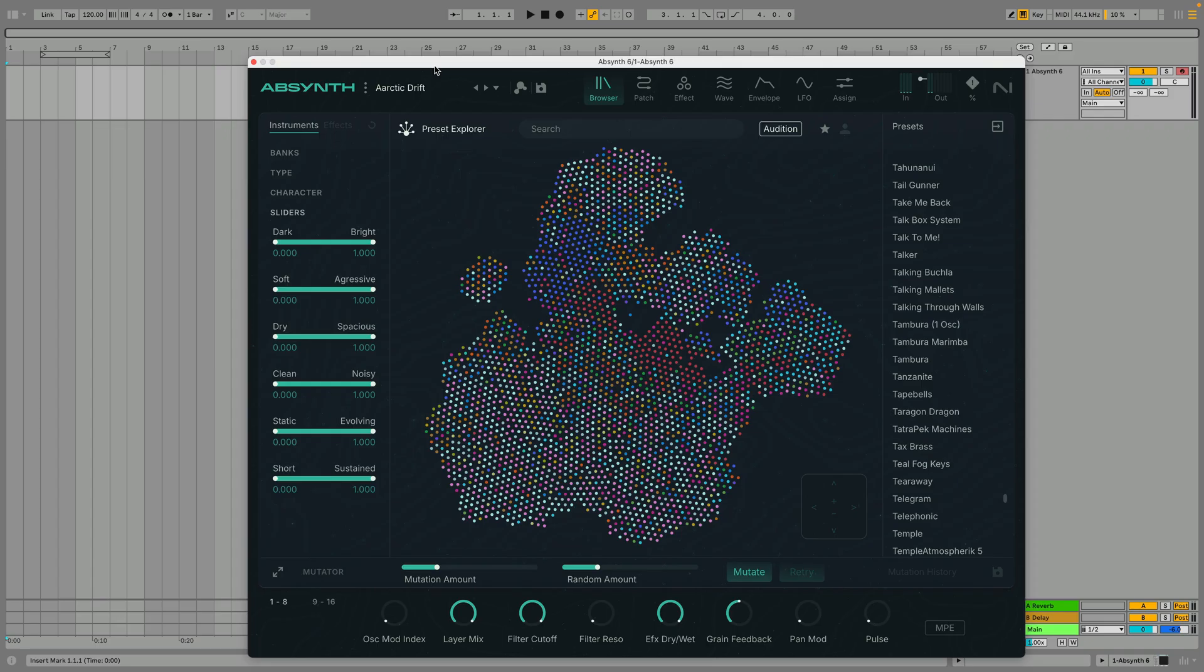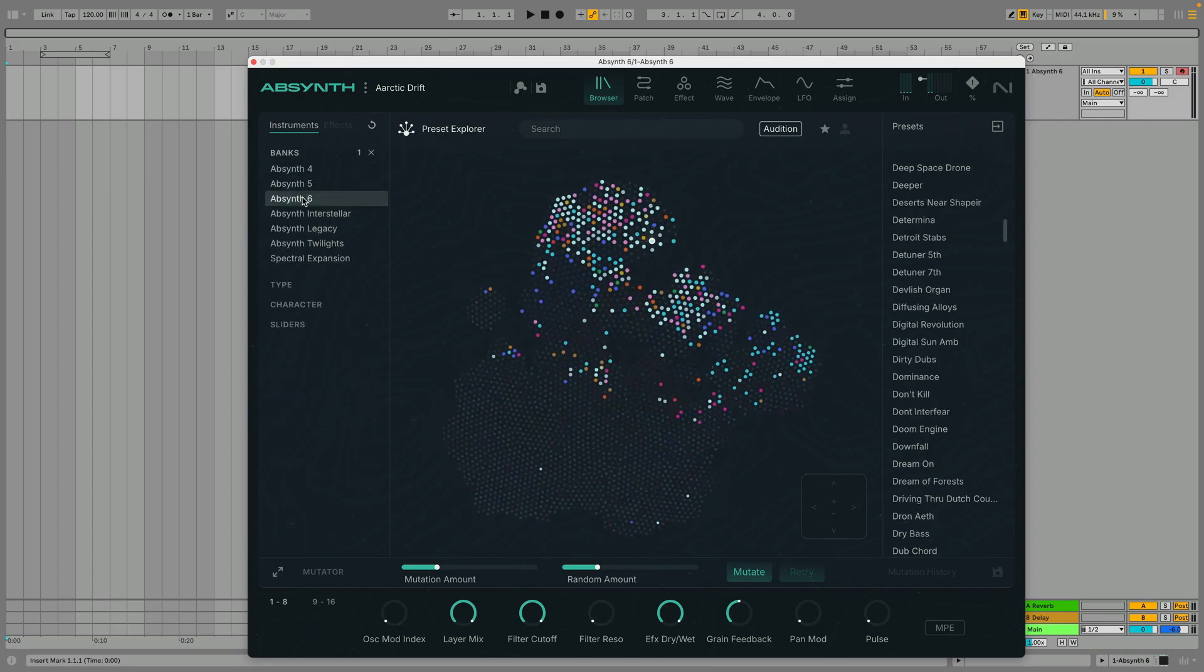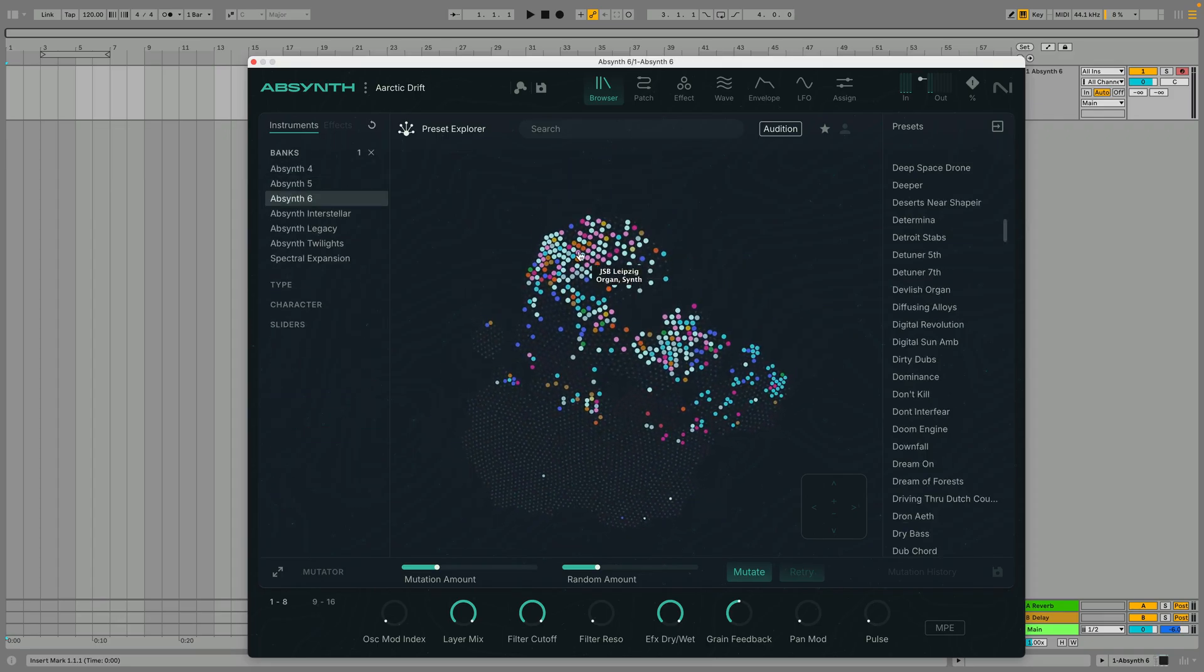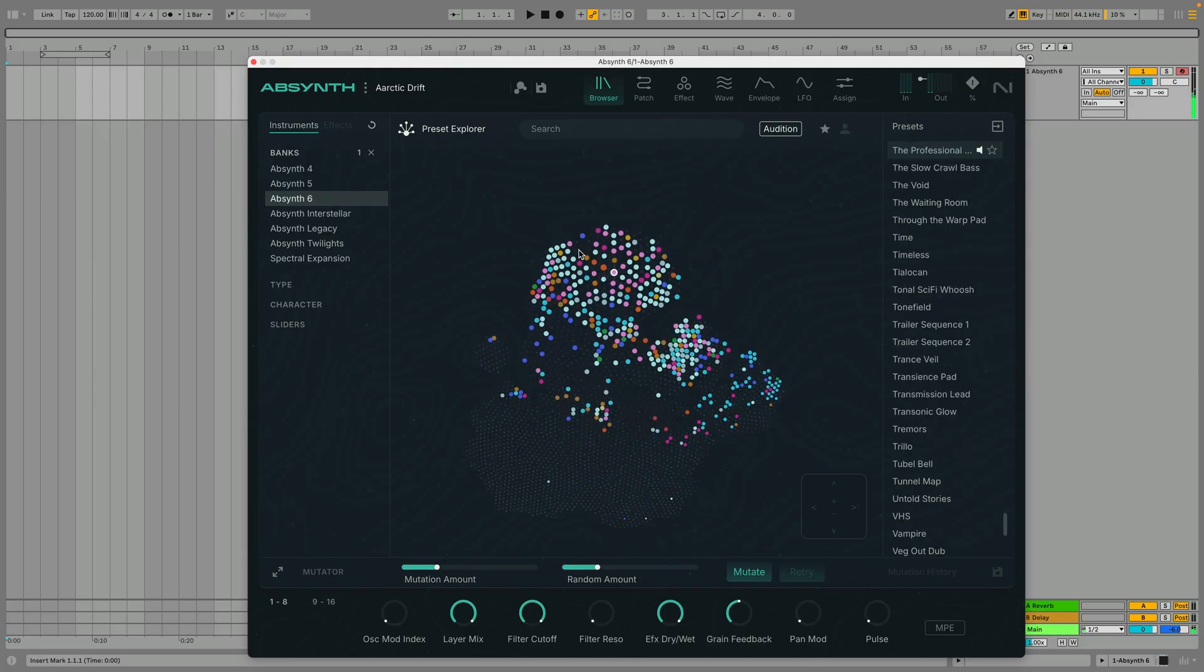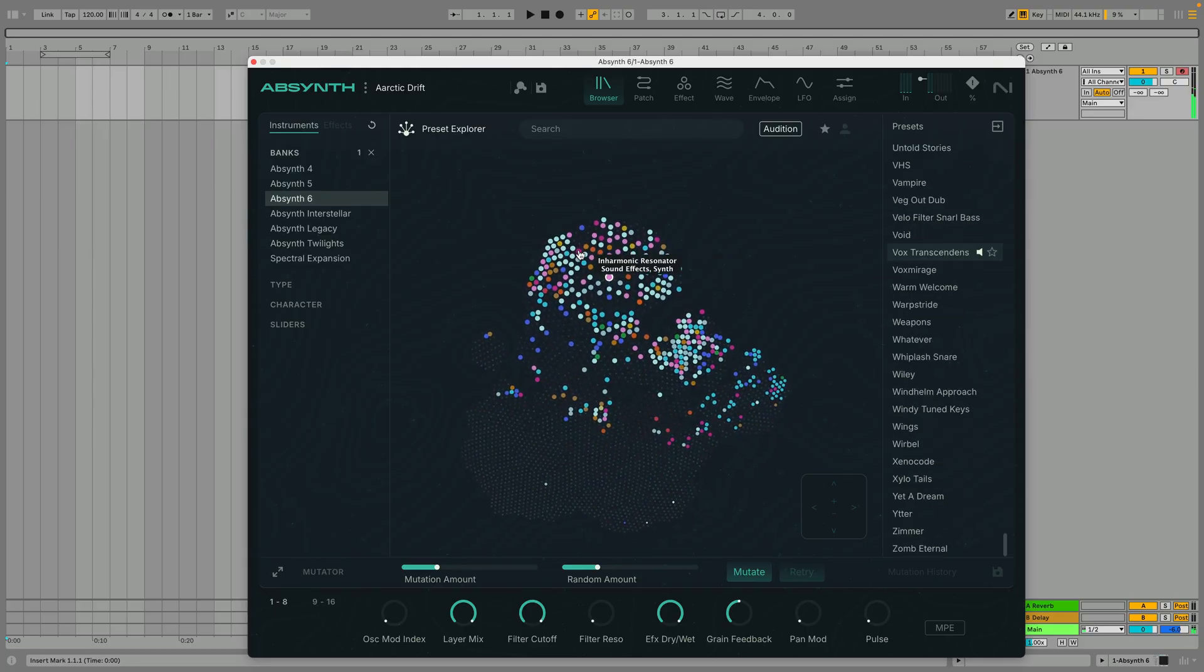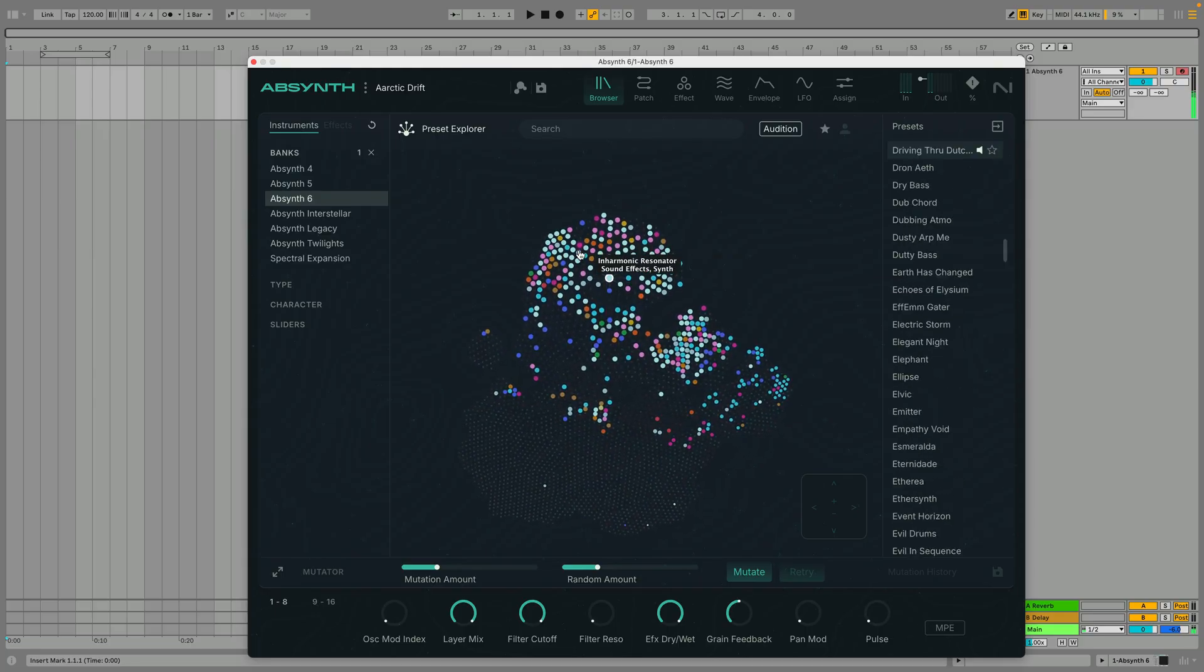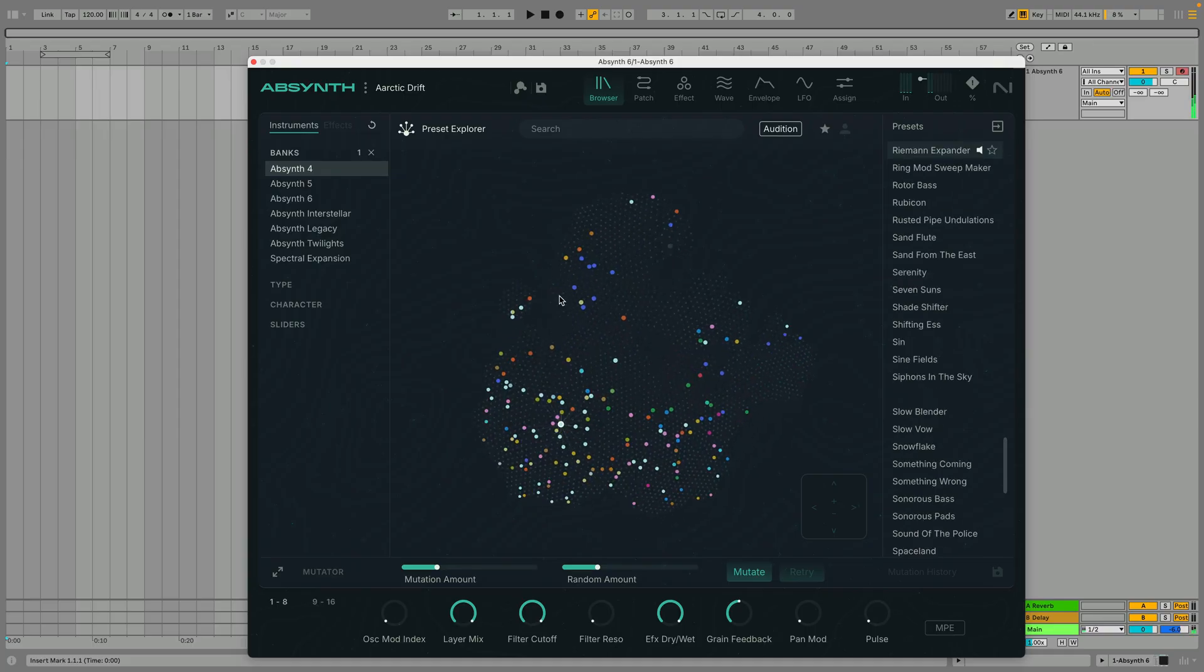If you just want to hear the newest sounds, check out the Banks panel where you can choose to show specific Absynth sound banks. Perhaps you'd like to enjoy some classic Absynth tones from the past. Let's select the Absynth 4 bank and explore some vintage presets.